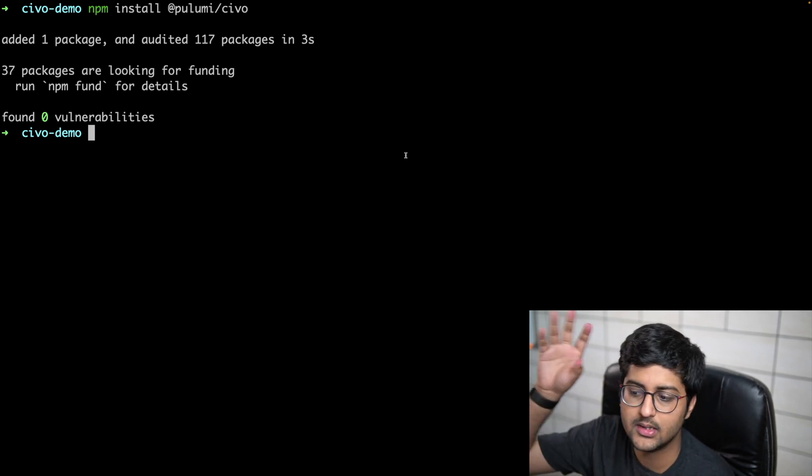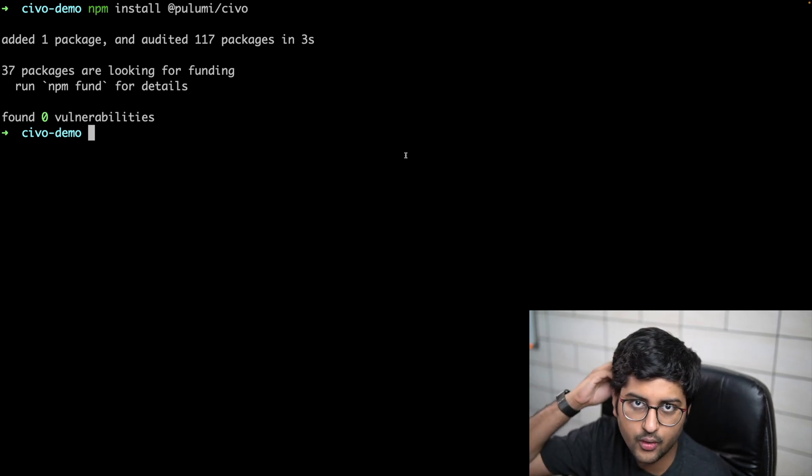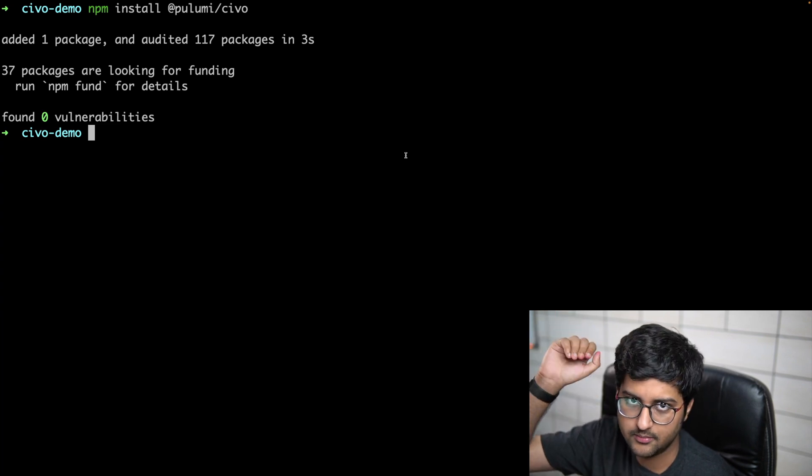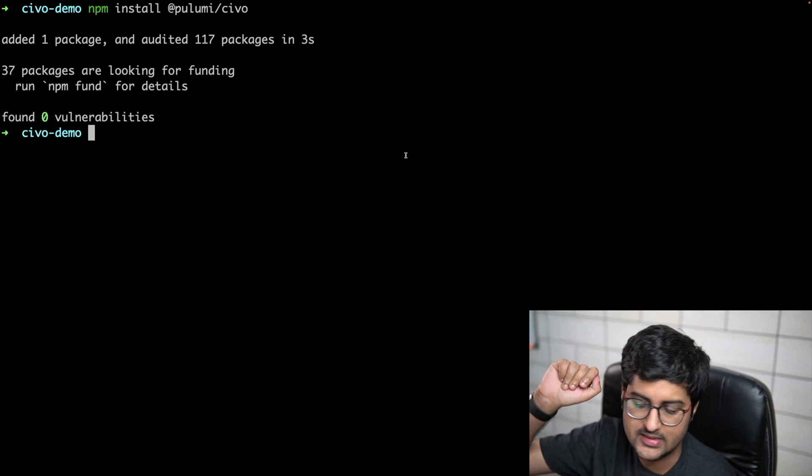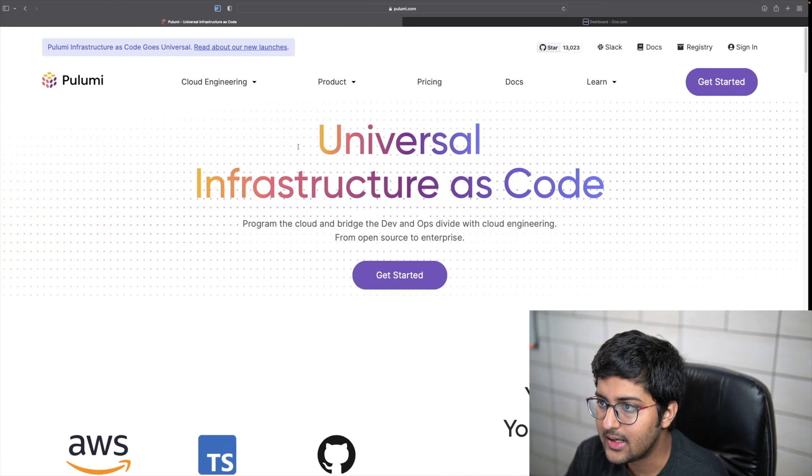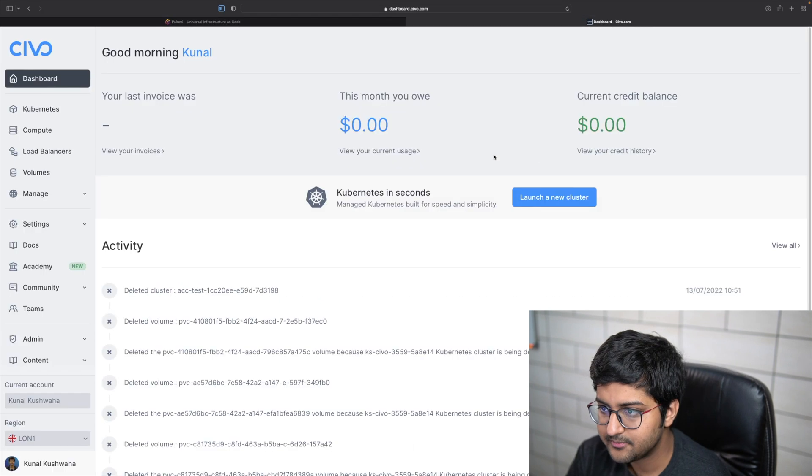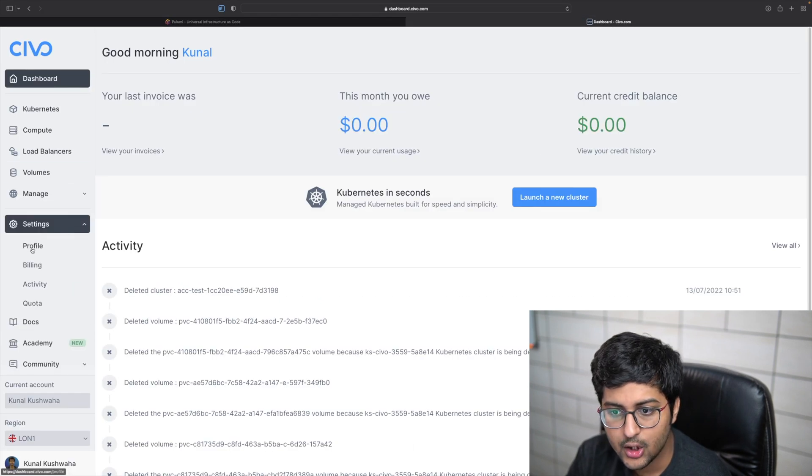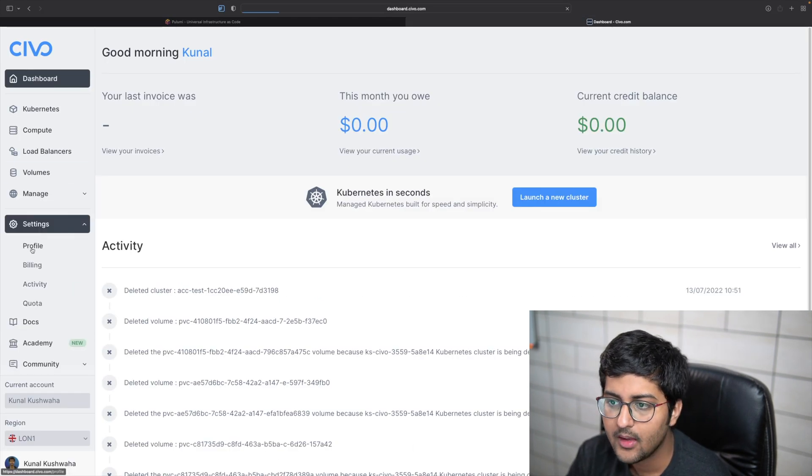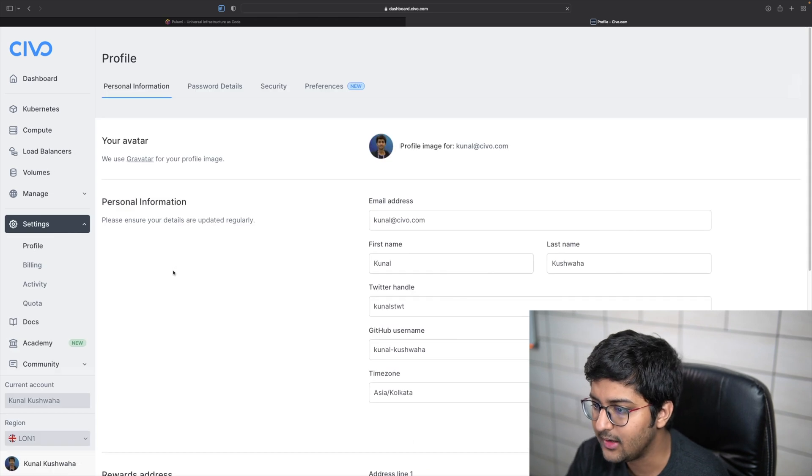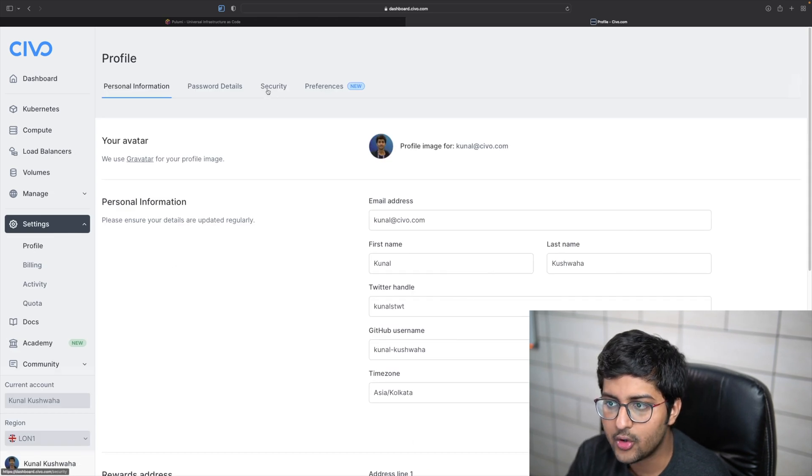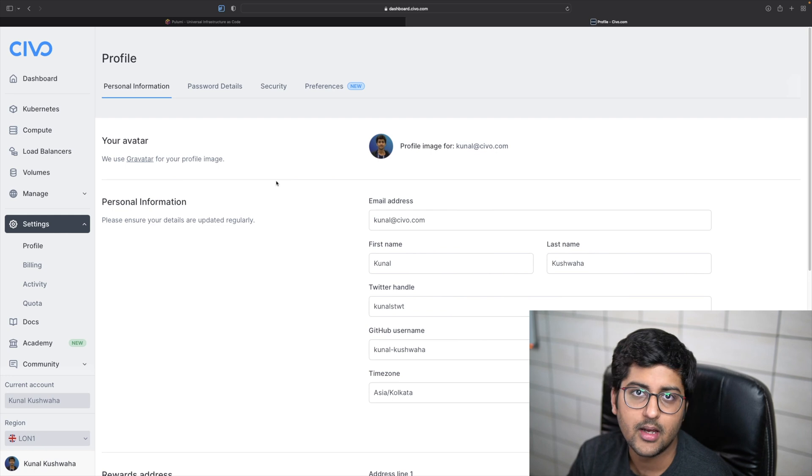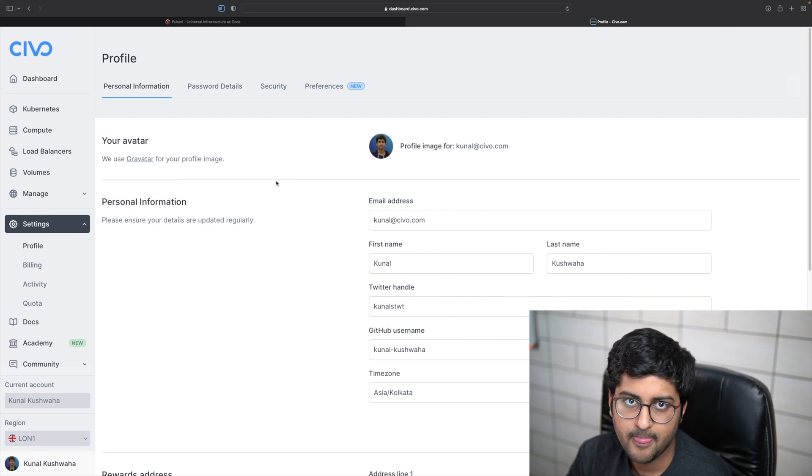Now what we want to do is configure how it's going to connect with CIVO, our account basically in simple terms. We need the API key for that. You go to Settings, you go to Profile, and once you go to Profile, you can go to Security and there you will find your API key.